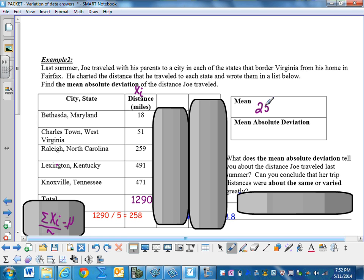And your mean should be 258. Mean or mu. All right, so the next thing we need to do is take that data element x sub i and subtract mu from it.